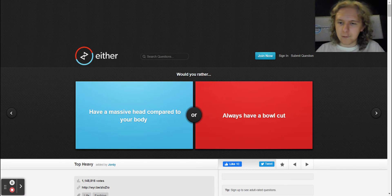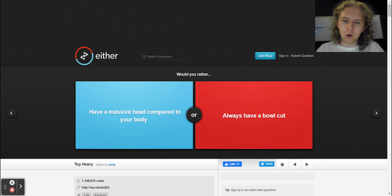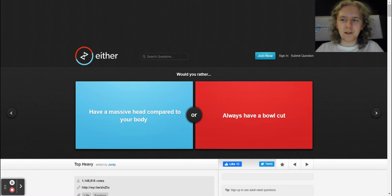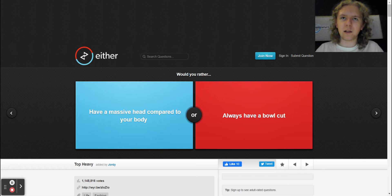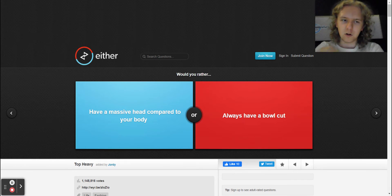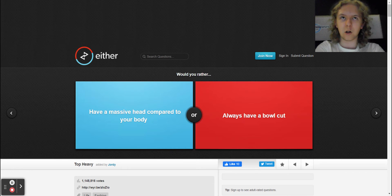Would you rather have a massive head compared to your body or always have a bowl cut? Don't forget to hit the like, comment, subscribe, hit the bell to be notified. We are still going to continue Would You Rather, which has been a very long time.